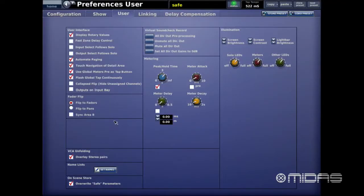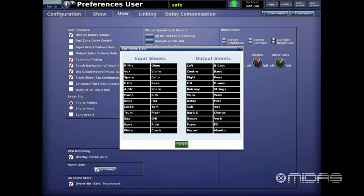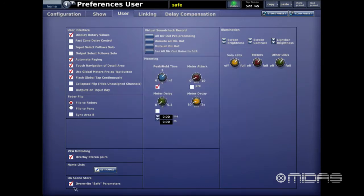Below that is the Name List — another way to access the naming window, showing everything listed. On Scene Store, Overwrite Safe Parameters means if anything is safed out on the console, when you store a scene it will override it. Very simple and straightforward.